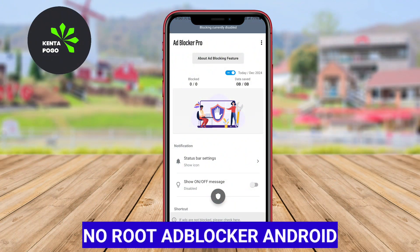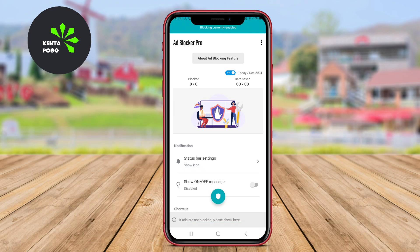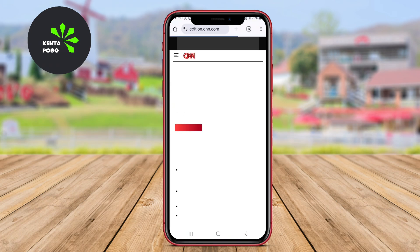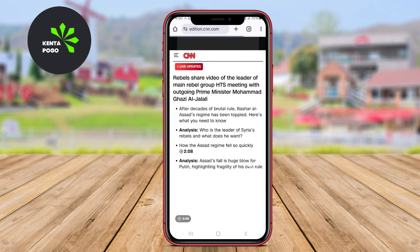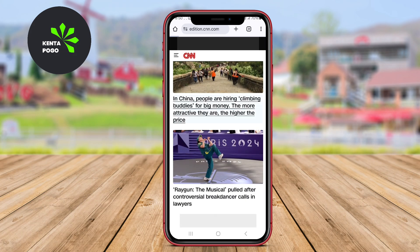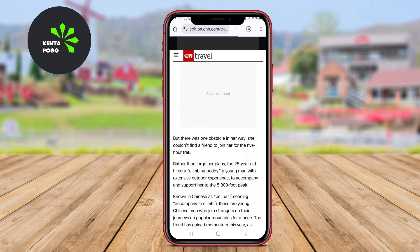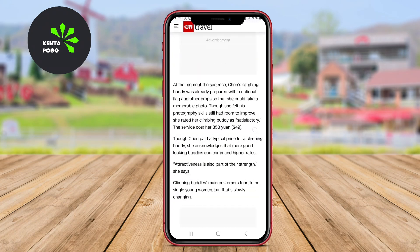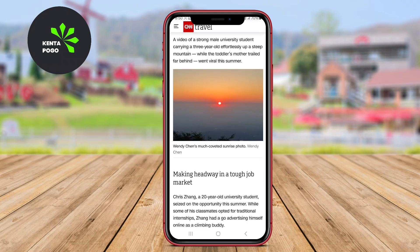No-Root AdBlocker: No-Root AdBlocker is an accessible and straightforward app designed specifically for Android users who wish to block ads without the need for rooting their devices. By using a local VPN connection, this application intercepts network traffic and filters out ads from websites and apps, ensuring that users enjoy an uninterrupted experience while browsing or using their mobile applications.